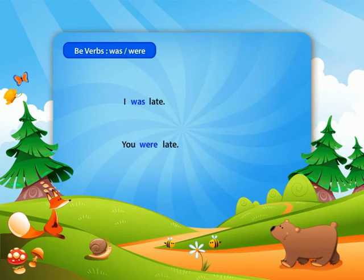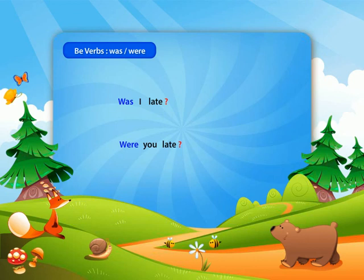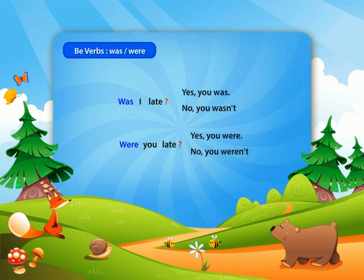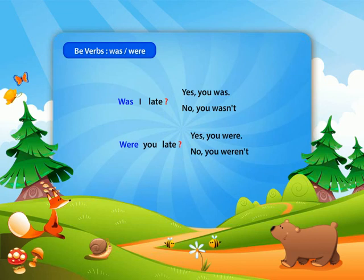Lastly, for questions, put the past tense of the be-verb before the subject. An example of a question using the past tense of the be-verb is, 'Was I late?' or 'Were you late?' You can answer either yes or no. If your answer is yes, say 'Yes,' subject, plus 'was' or 'were.' If not, answer 'No,' subject, plus 'wasn't' or 'weren't.'